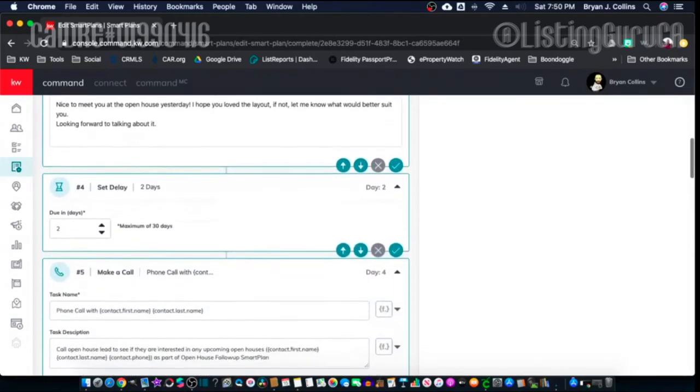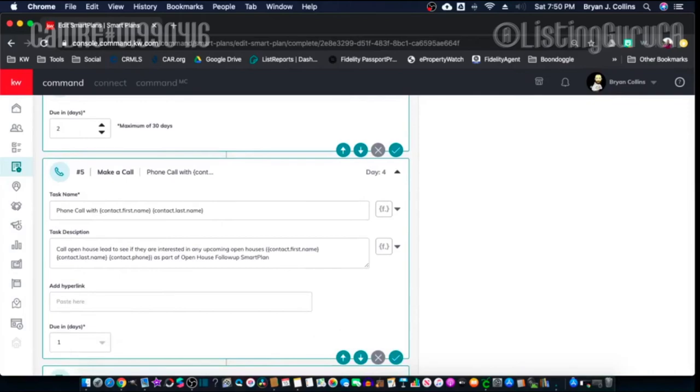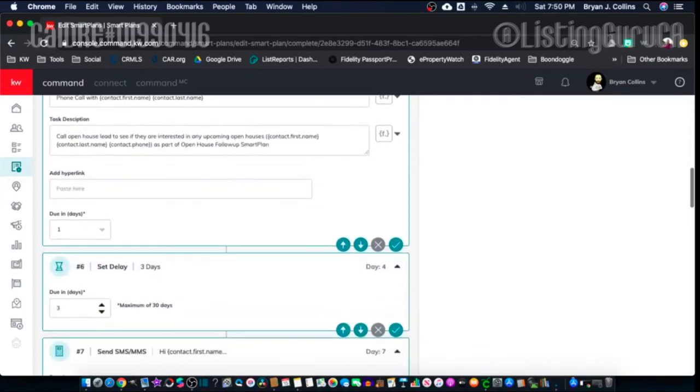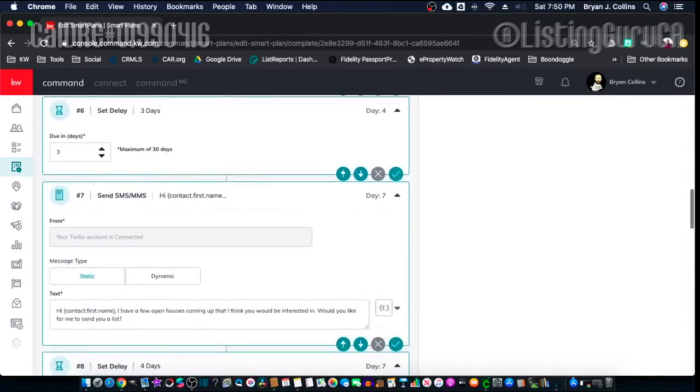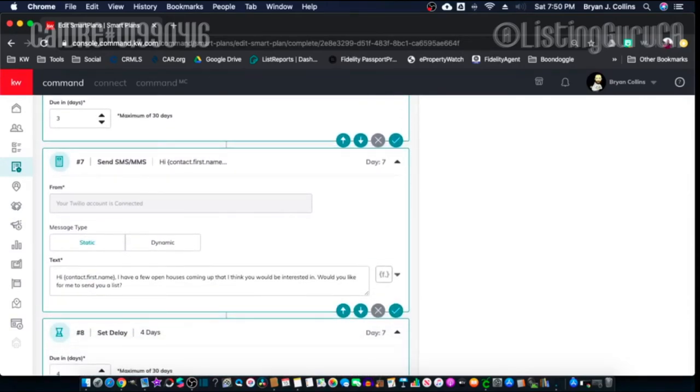Then there's a two-day delay and a task to make a phone call, then a three-day delay and a text message. If you've already contacted them and everything happened, you'll want to remove them from the plan — otherwise it'll keep sending. This isn't a 'set it and forget it' situation; you need to manage and update it. Anyway, for the Open House plan we'll go ahead and save this. I've never done this before — let's go to the 8x8.